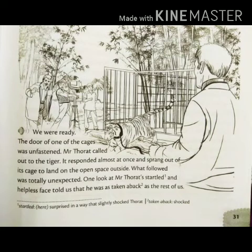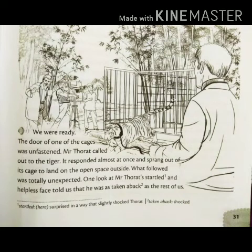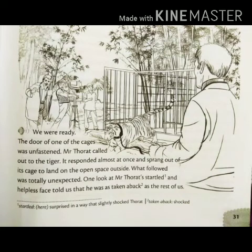What followed was totally unexpected. One look at Mr. Thorat's startled and helpless face told us that he was as taken aback as the rest of us. Startled means surprised and taken aback means shocked. After the tiger jumped out into the open space, whatever happened was just unbelievable — even Mr. Thorat was completely surprised, shocked, and found himself helpless like the others.